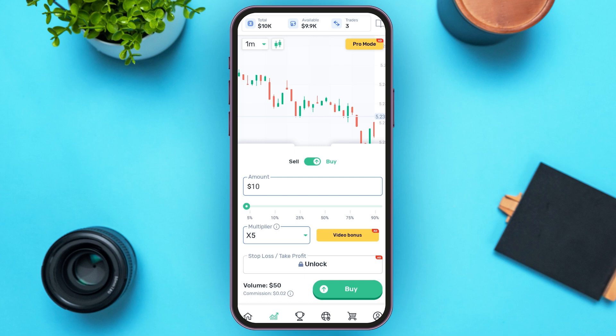You can also use stop loss or take profit, but this is a premium feature so you'll have to unlock the premium account. You can also see the volume and commission over here. Now tap on the 'Buy' option that you can see right over here.